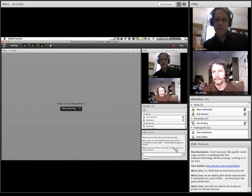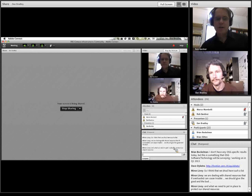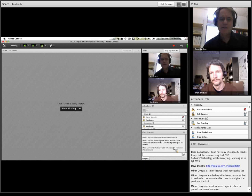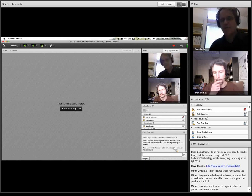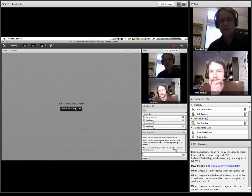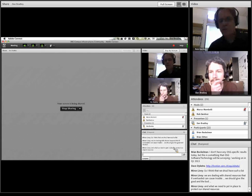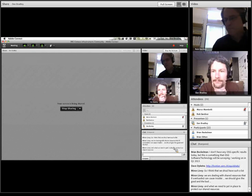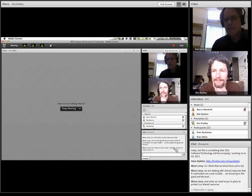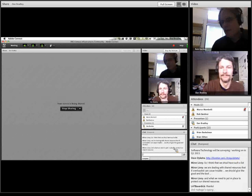Thanks again to Dan for an excellent talk. Our next OSG CIC webinar is tentatively set for January 25th, and the focus of that meeting will be about high throughput access networking issues for applications requiring high throughputs. Thanks everybody for joining and happy holidays.